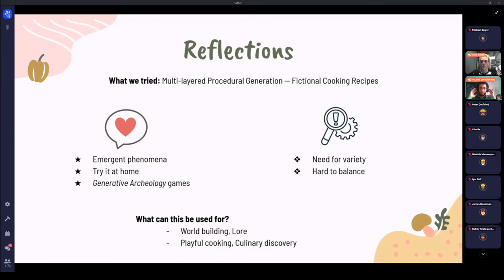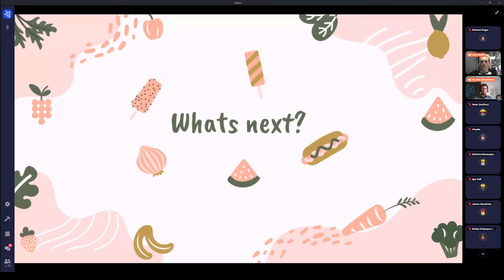For the limitations of this project: because it was built in just one week, there is a huge need for more variety in templates and generator content. For example, you very easily end up with a lot of jungle soups, and it's hard to balance because with a multi-layered system you don't always know which parameter to tweak — you might need to raise the ocean level so there's less jungle, and therefore fewer jungle soups. We also believe this project could be very useful for people working in world-building who want help building the lore of their universes. The system could also be used to practice playful cooking, help people cook in a playful manner, and possibly lead to new culinary discoveries — maybe even getting Nageida's soup into an actual cookbook someday.